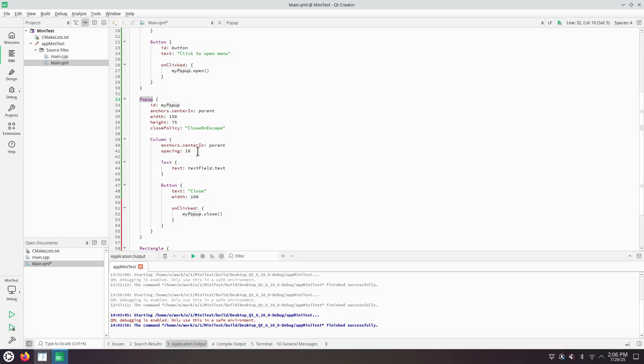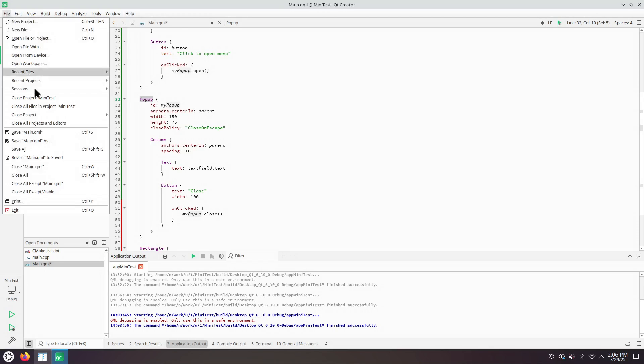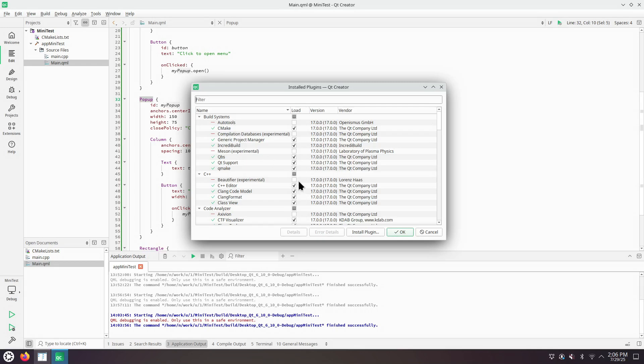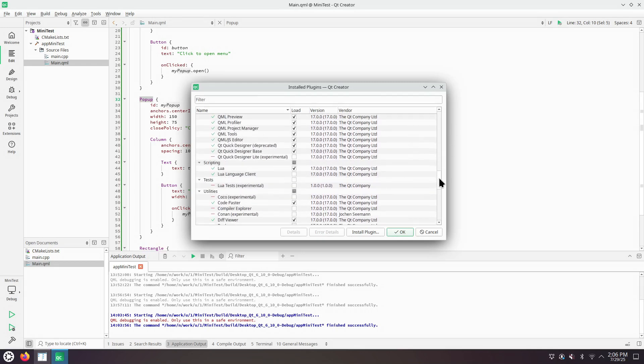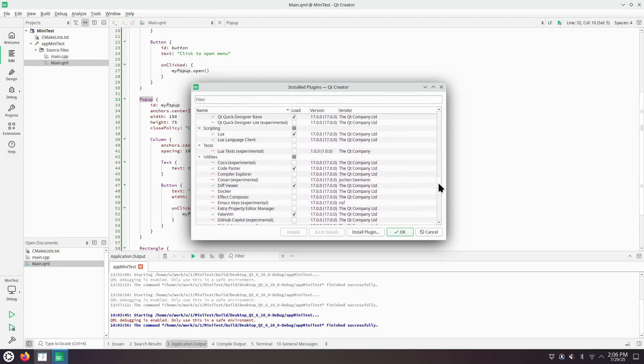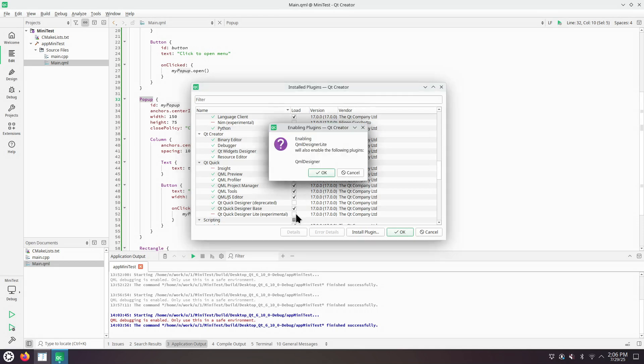Let's now try to use the other QML forms editor. So from the Qt Creator main menu, help, about plugins. Let's save first. About plugins. And at Qt Quick, we deselect the Qt Quick Designer Deprecated and we enable Qt Quick Designer Light Experimental instead of this one.